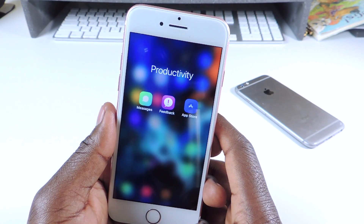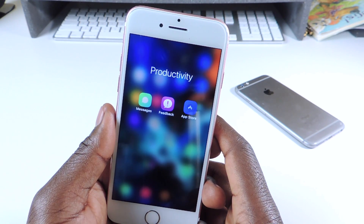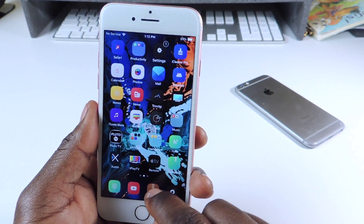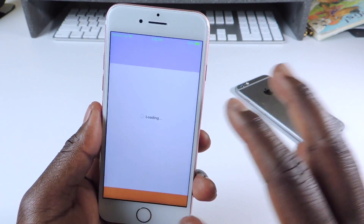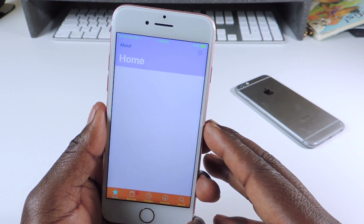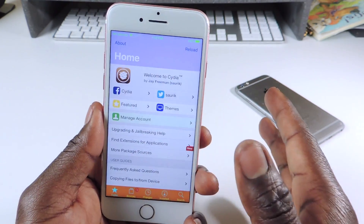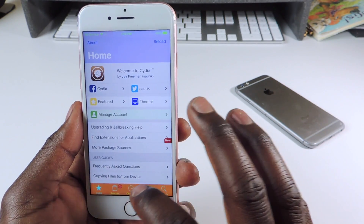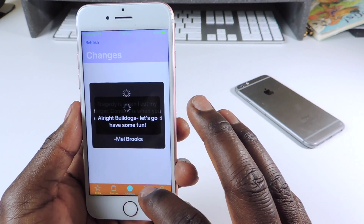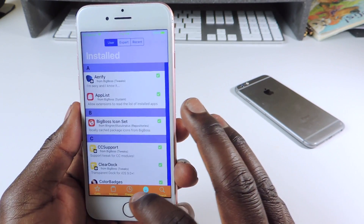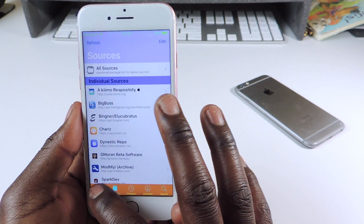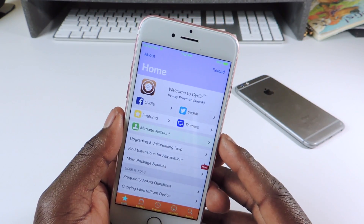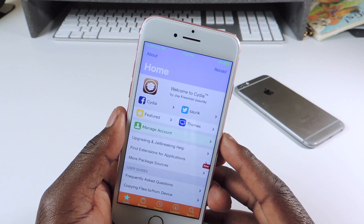The other one is called Formula 1-1. Formula 1-1 is for Cydia. If I go to Cydia, you can see it looks a lot different — it's got colors to it. So if you want to add a little color to your Cydia, you guys could download Formula 1-1.